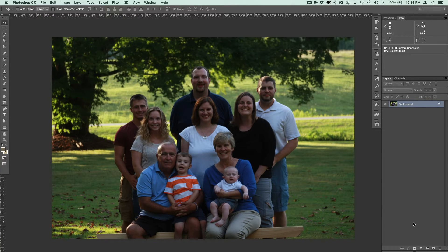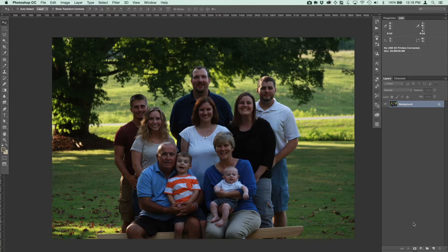One of the nice things in the newest versions of Photoshop is the Camera Raw filter. If you're familiar with shooting in raw, that's a different file type — you adjust the settings on your camera to shoot in raw and then open your file in Adobe's Camera Raw plugin to make adjustments. The nice thing is that in the most recent versions of Photoshop, we have a Camera Raw filter that can be applied to any image, giving you access to those adjustment tools.